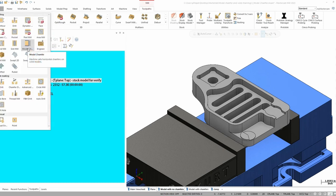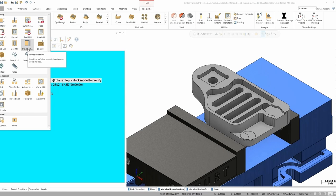Now, before we get into building this toolpath, there are some limitations. So the first limitation is you have to define your tool as a chamfer mill. So even if you do like to use a spot drill for chamfering, just define your spot drill as a chamfer mill and it'll work just great for you.